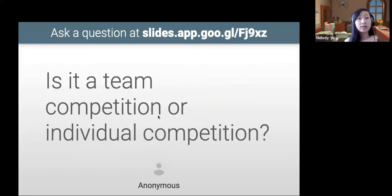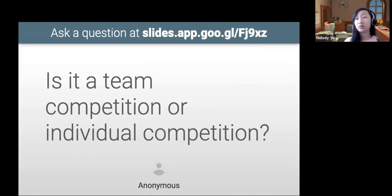Is it a team competition or an individual competition? It is a strictly individual online competition.